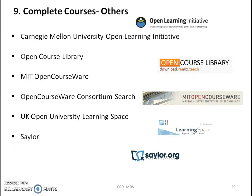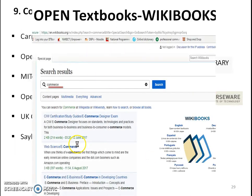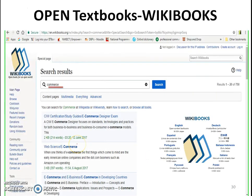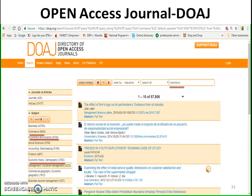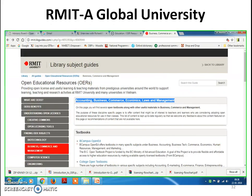There are other examples of complete courses as well. For textbooks, Wikibooks is available. For open access journals, there is the Directory of Open Access Journals where you will get journal articles. RMIT is a global university providing different open educational resources in different domains.